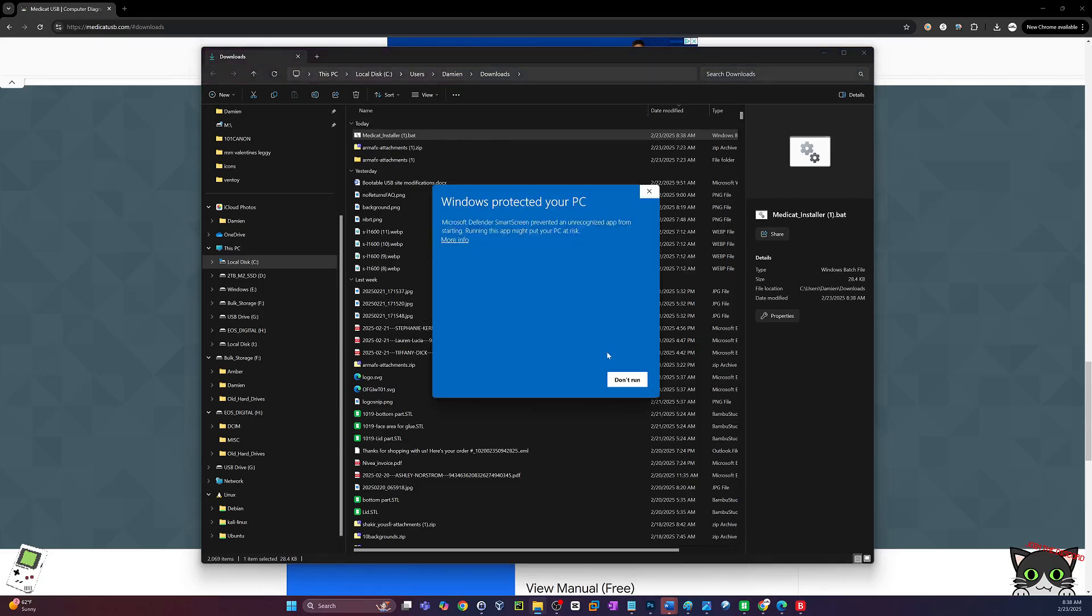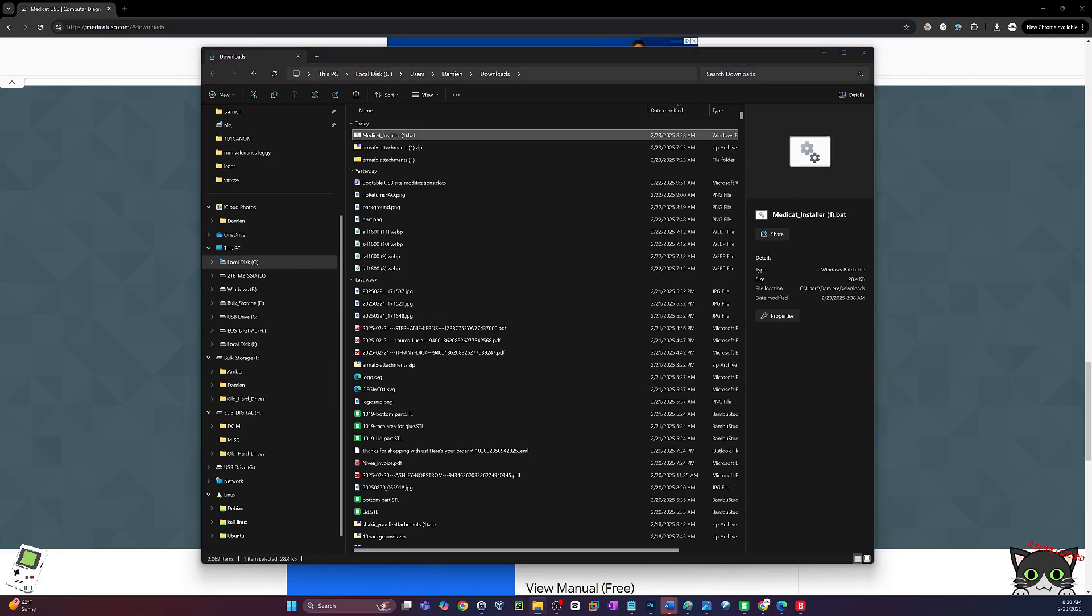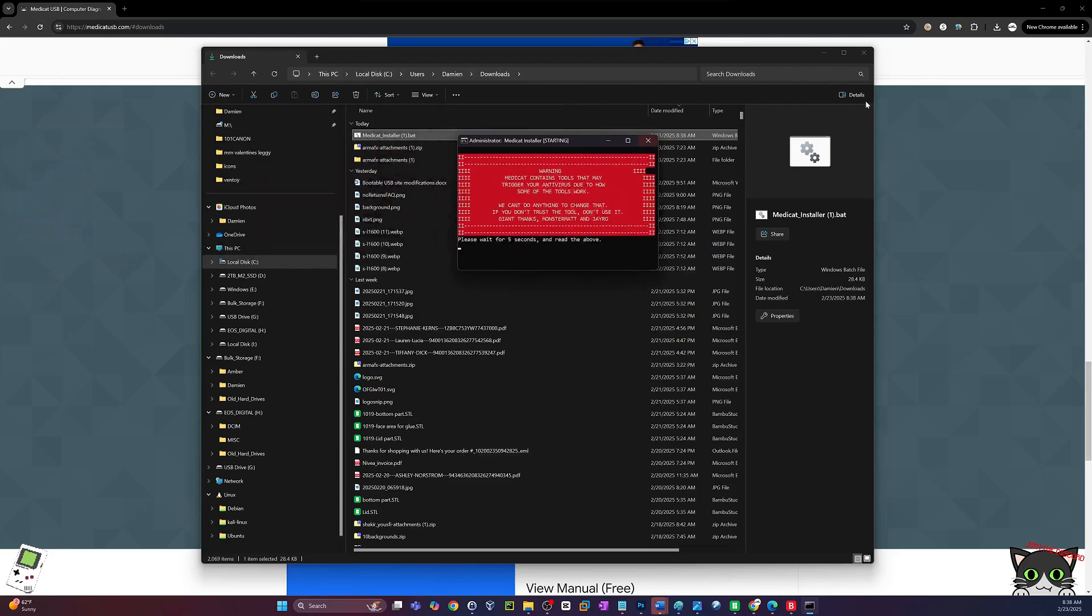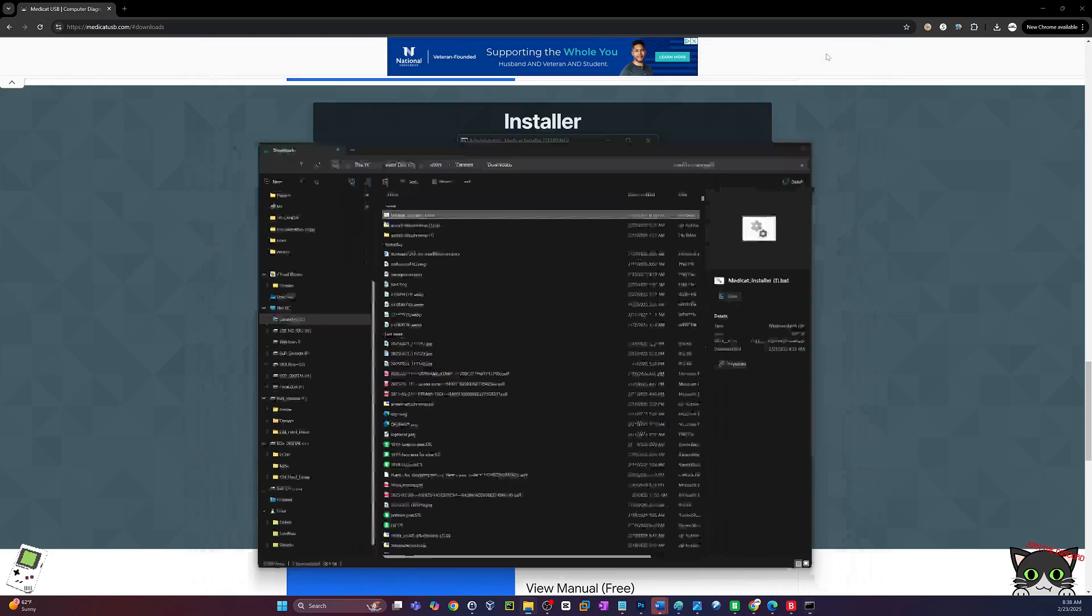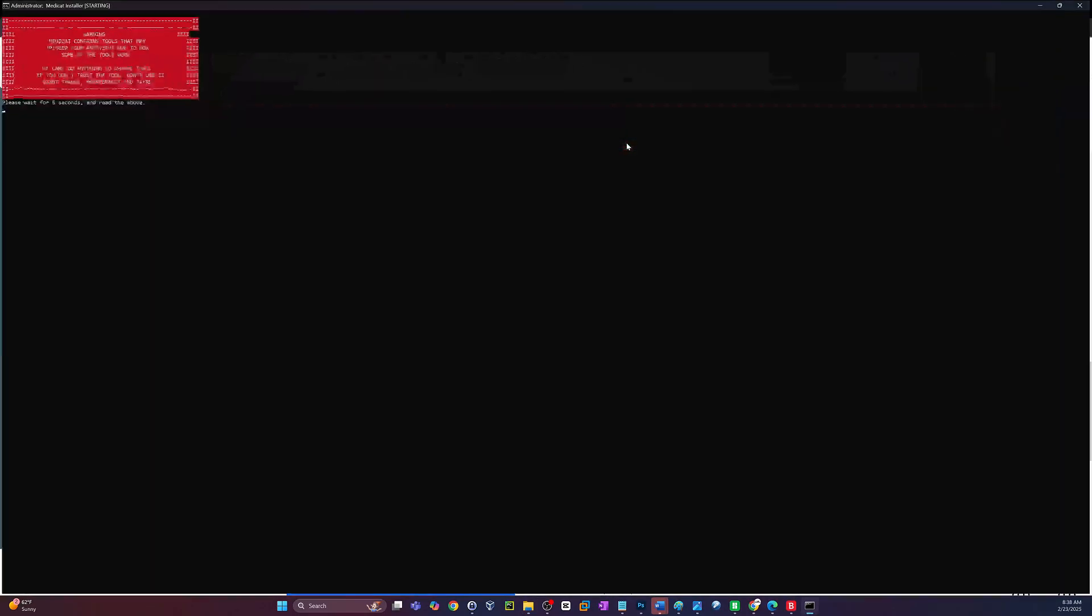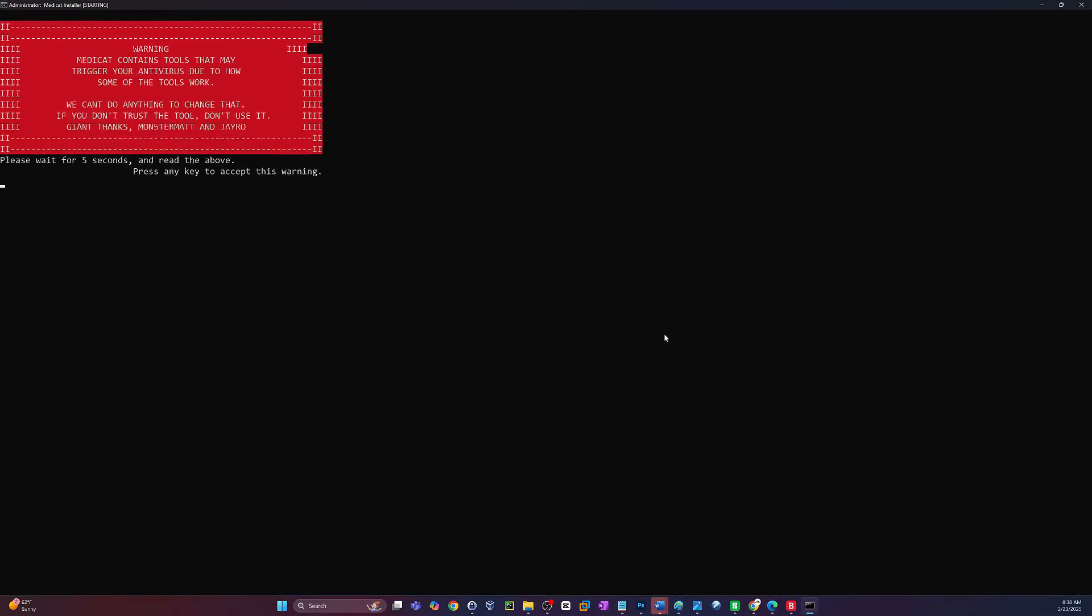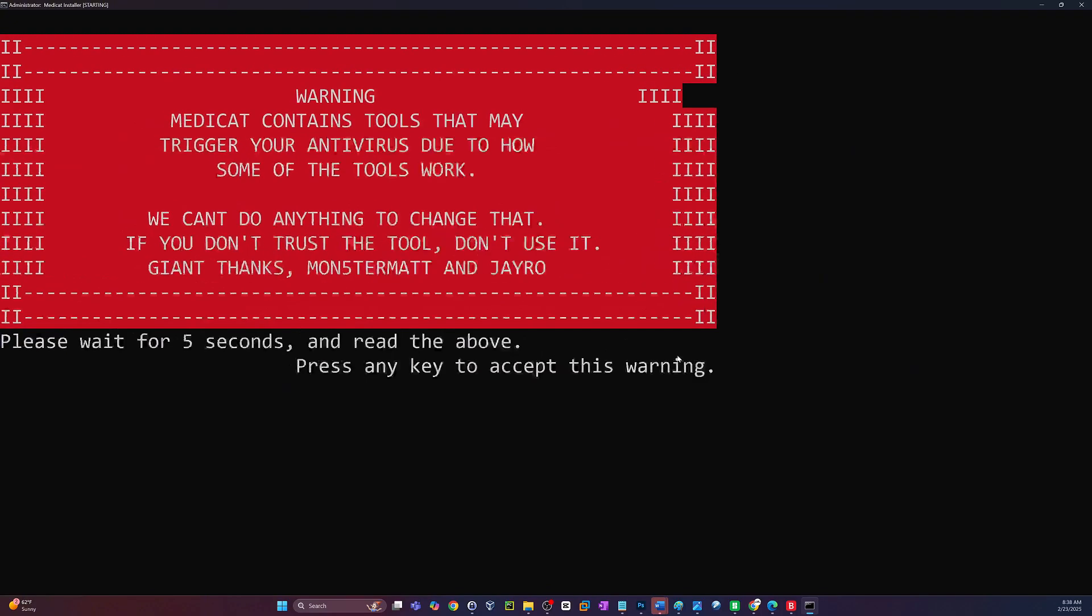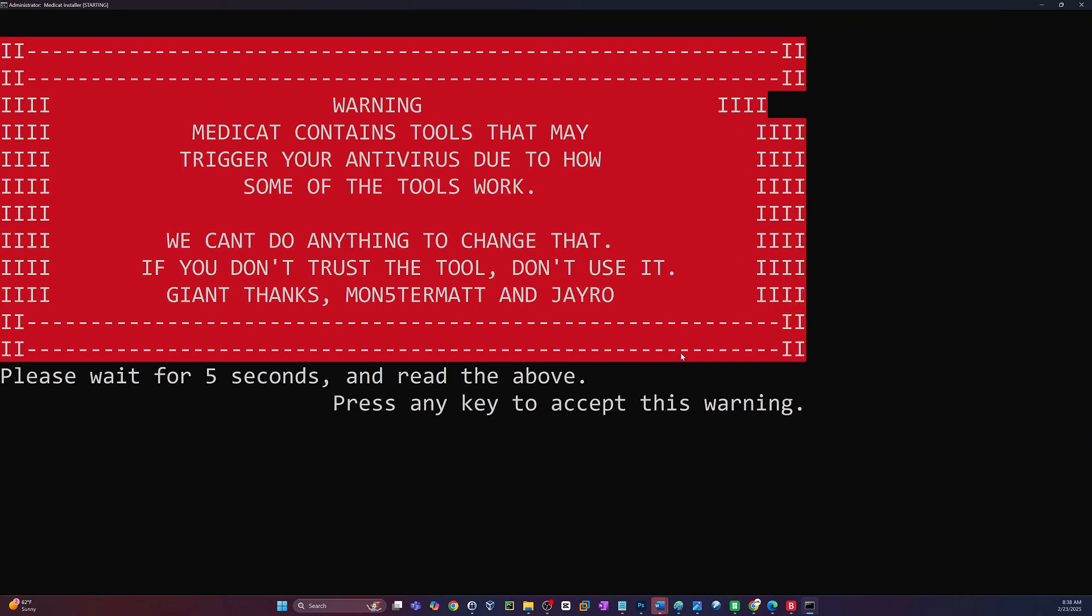This will take a second and you get a cool little graphical command prompt here. Somebody did a hell of a job putting this together. And then we're just going to follow these instructions together. So this says wait five seconds, read above, hit any button. So I just clicked enter.